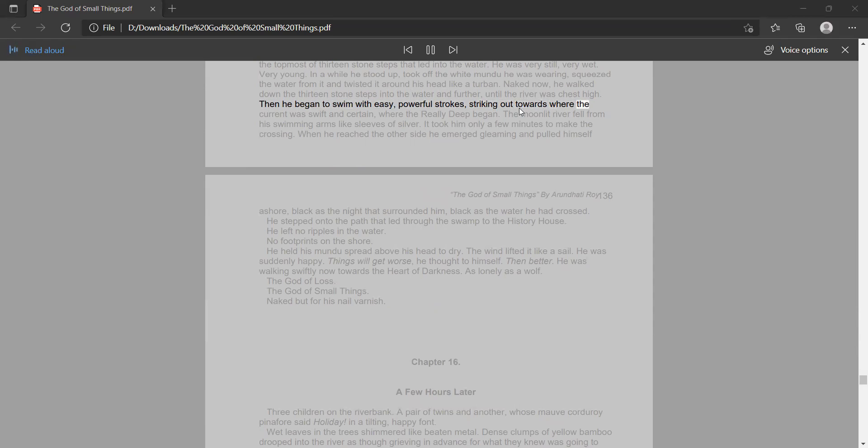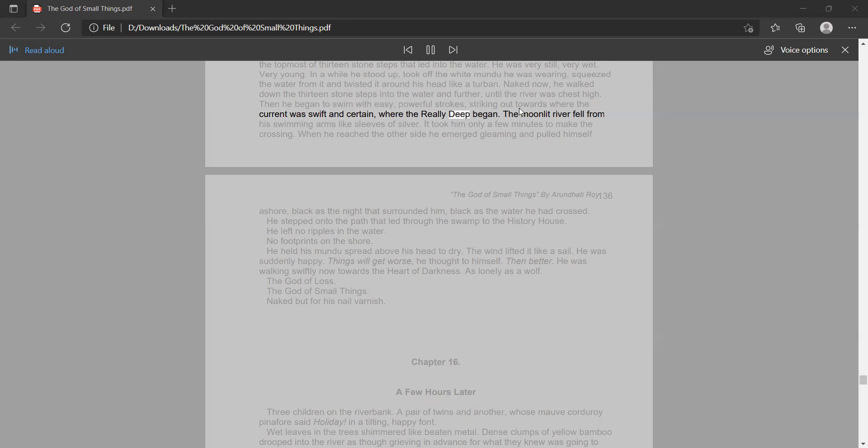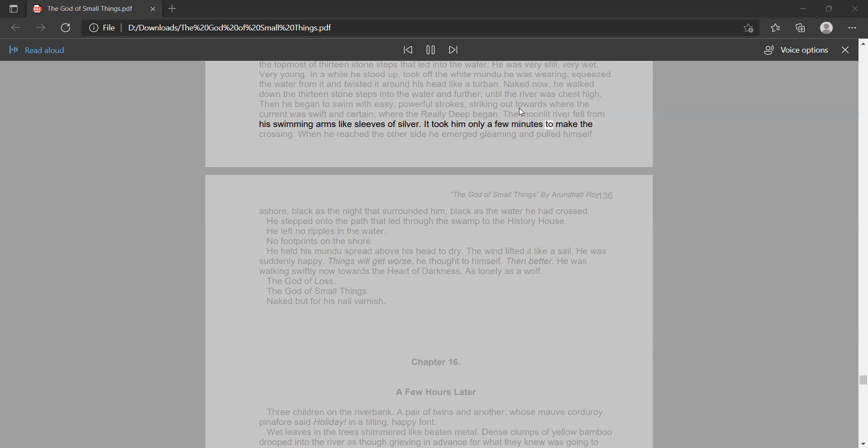striking out towards where the current was swift and certain, where the really deep began. The moonlit river fell from his swimming arms like sleeves of silver. It took him only a few minutes to make the crossing.